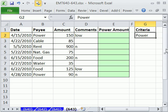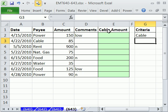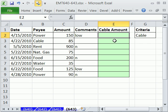Now, if I change this to cable, then the label at the top automatically updates.